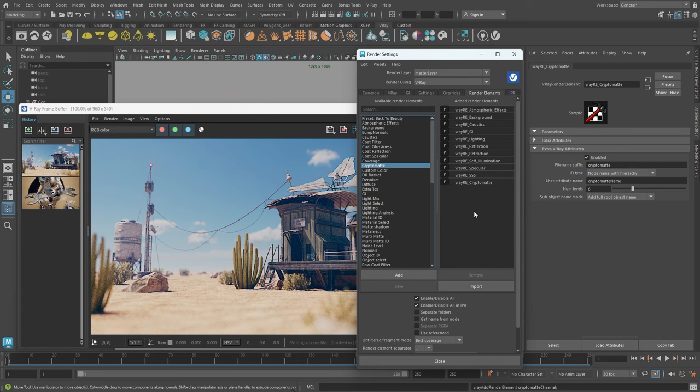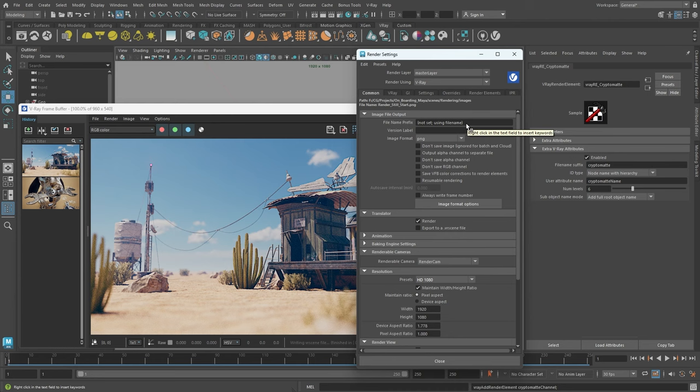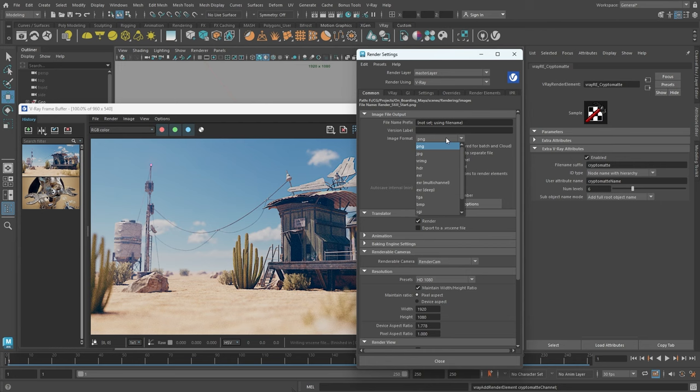Before initiating the render, we must decide on the save location and file format. Under the Common tab within the image output rollout, we can set a path where our render image would be saved. We can do that in the file name prefix field. If we leave it as not set, in other words, leave it empty, the rendered image would be saved in the project folder that you've set.